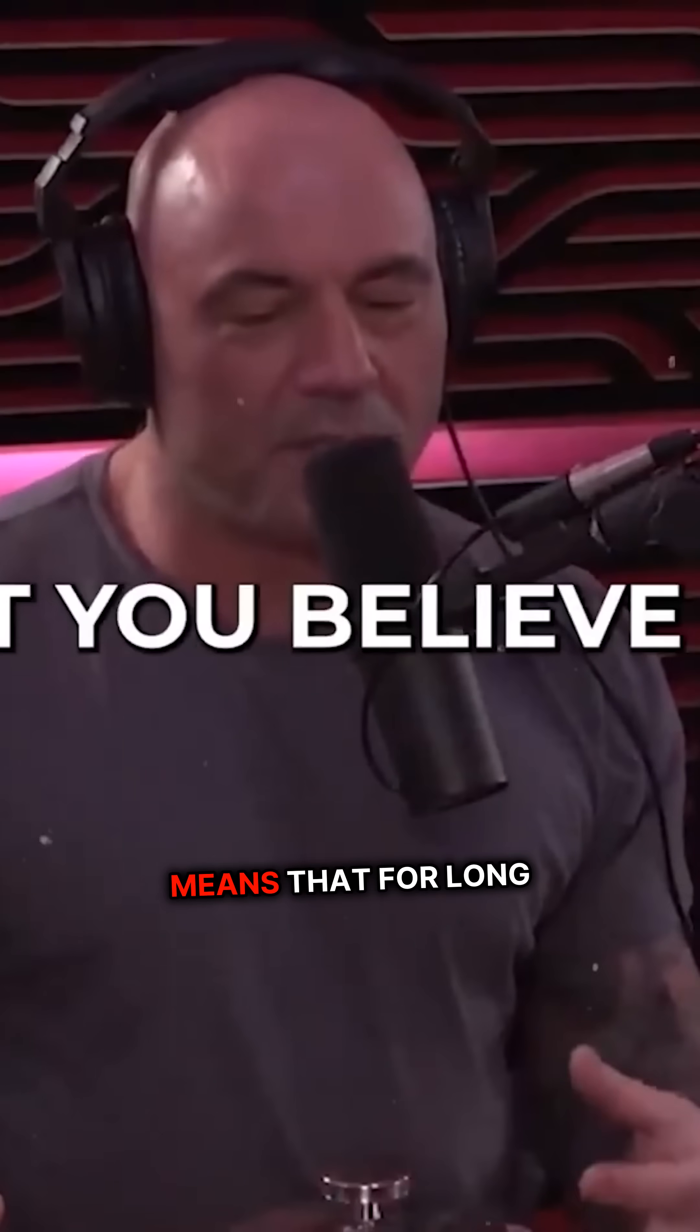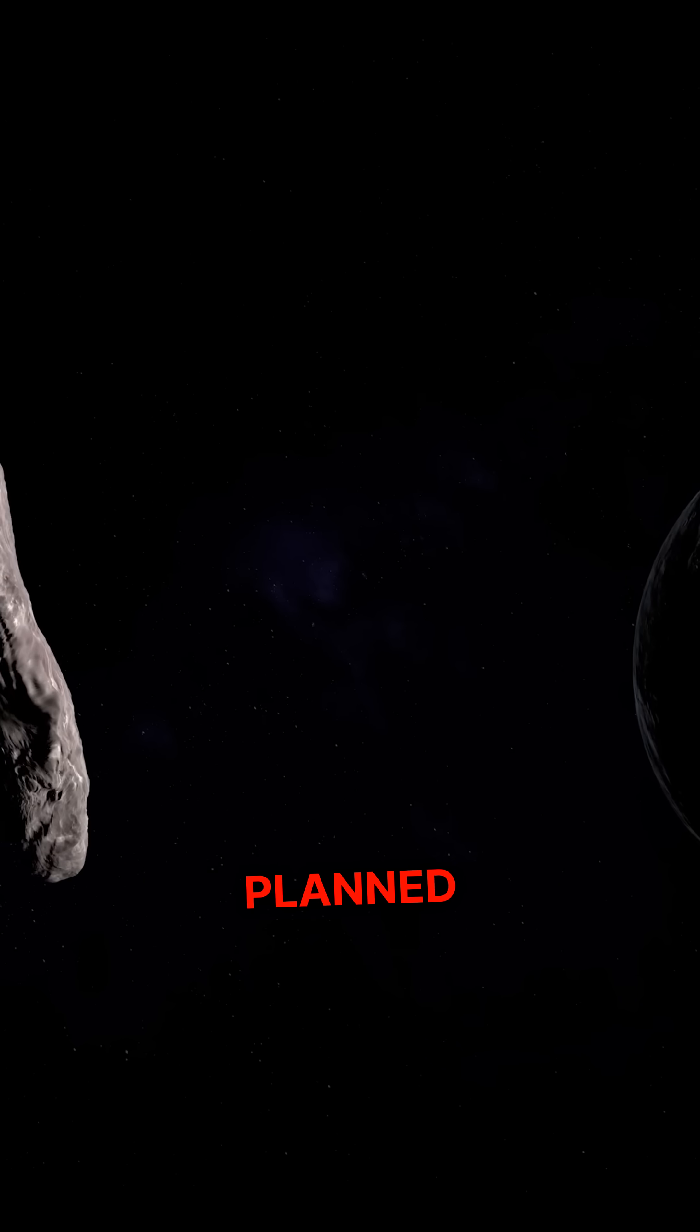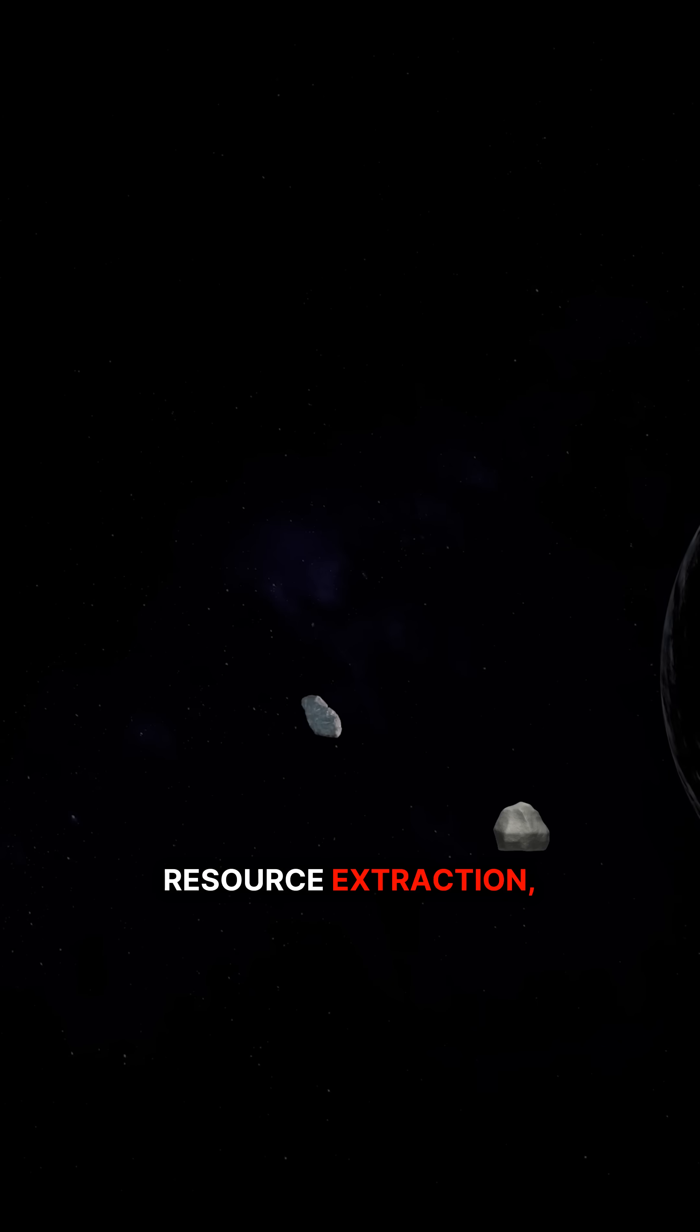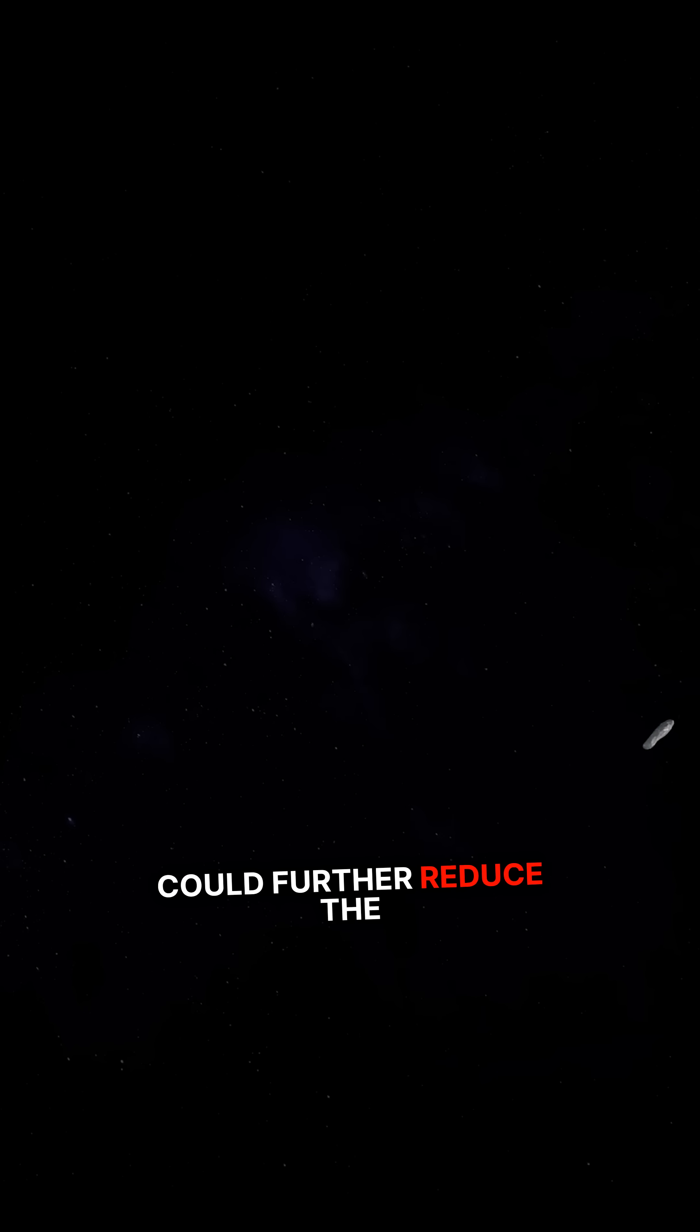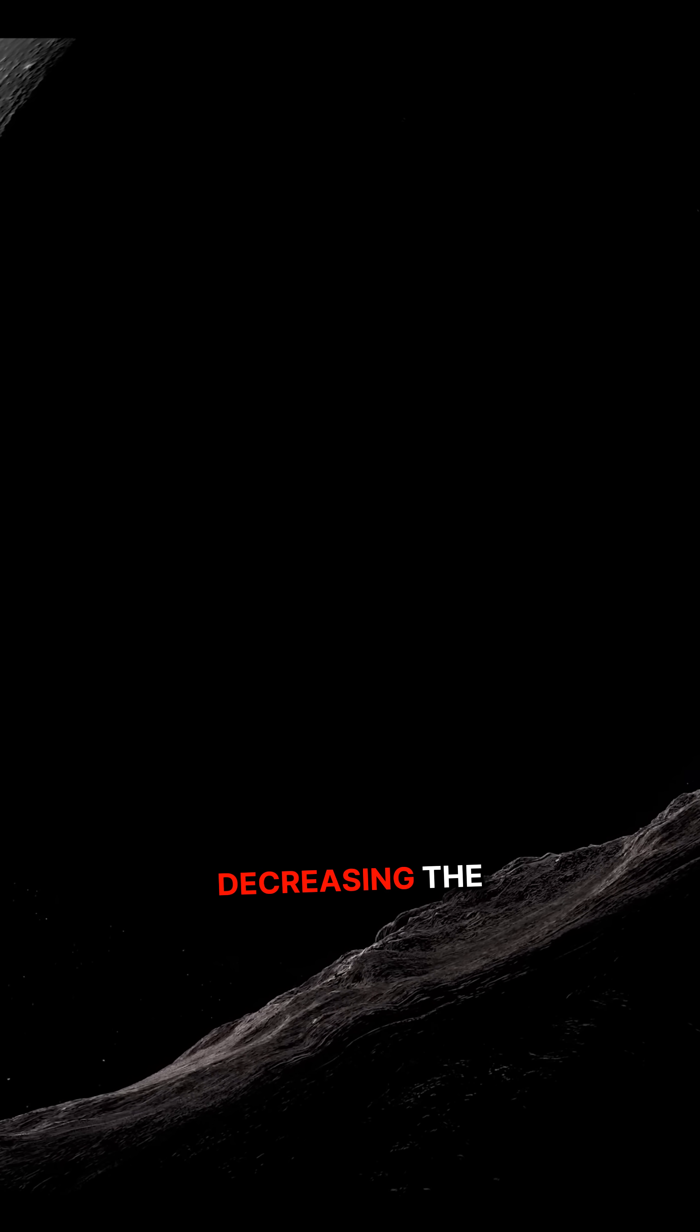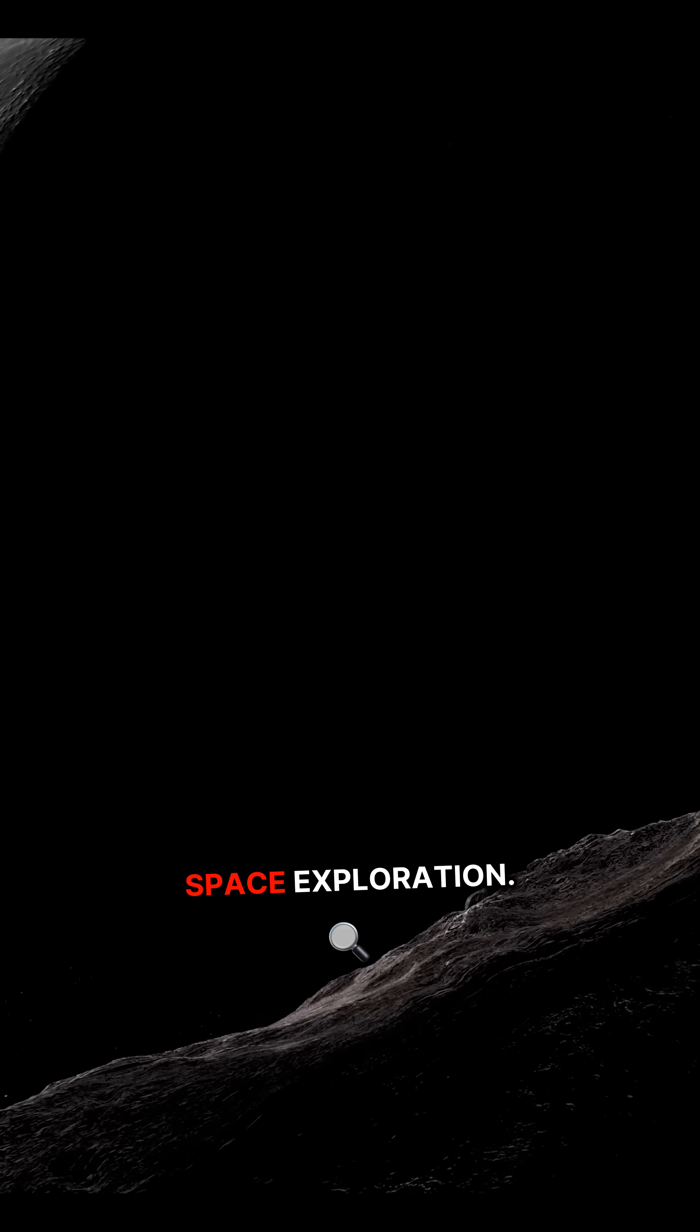This means that for long duration space missions, such as those planned for Mars or beyond, the environmental impact of resource extraction using resources from celestial bodies, like asteroids or the moon, could further reduce the need to launch large amounts of fuel from Earth, thus decreasing the overall ecological footprint of space exploration.